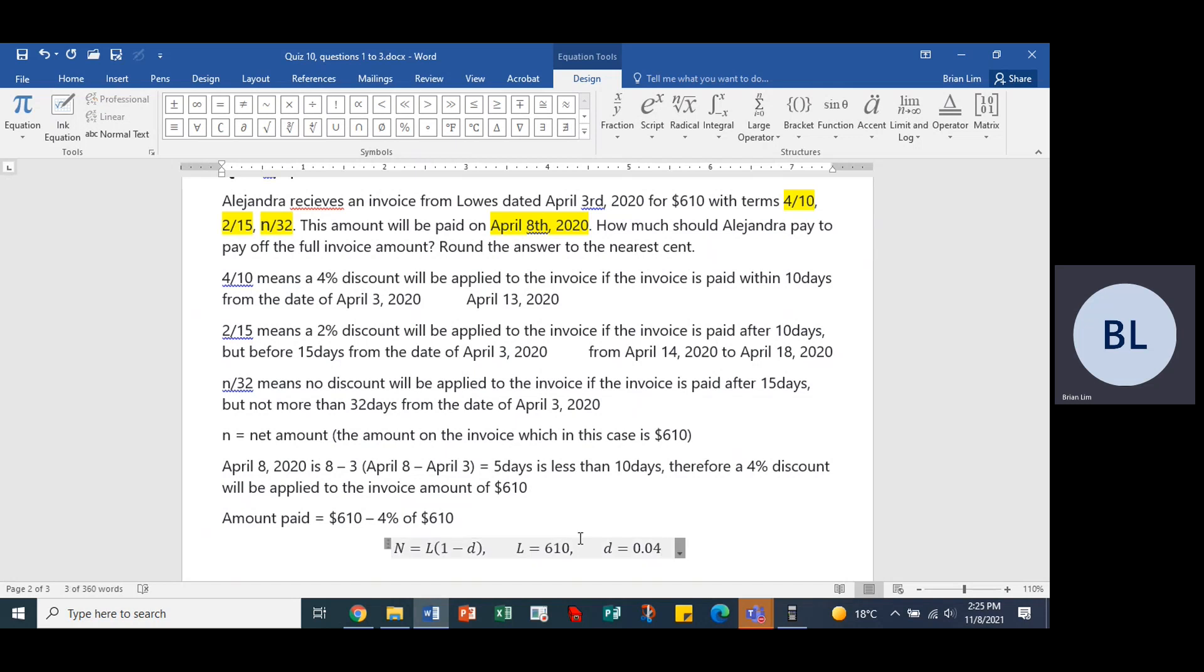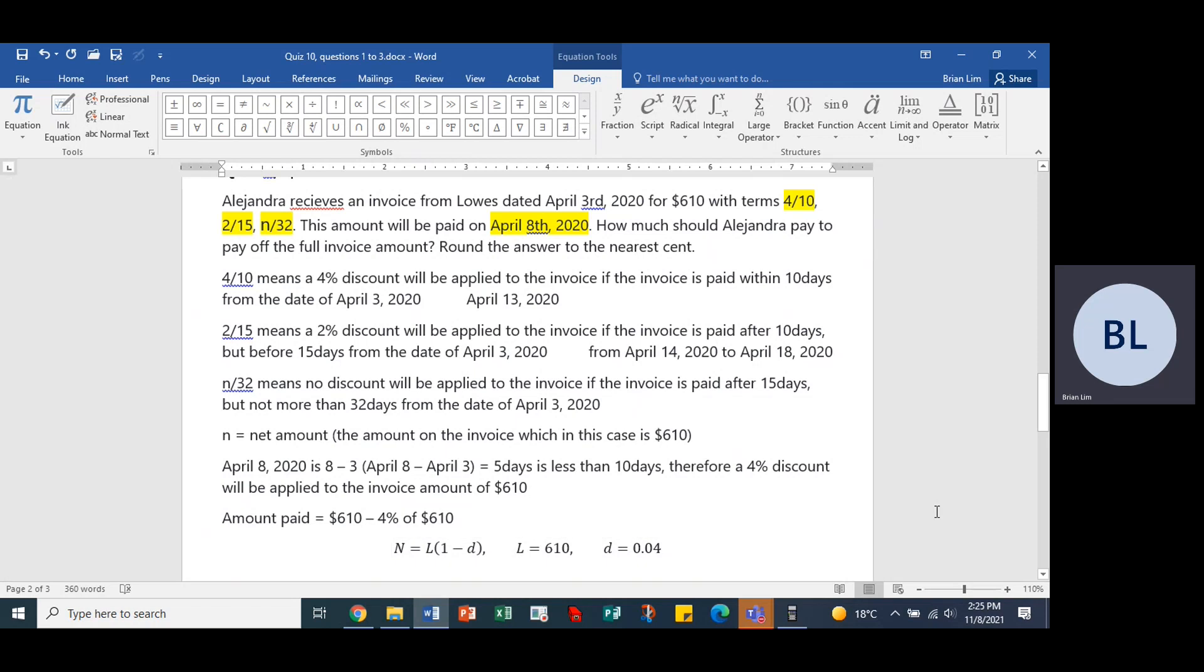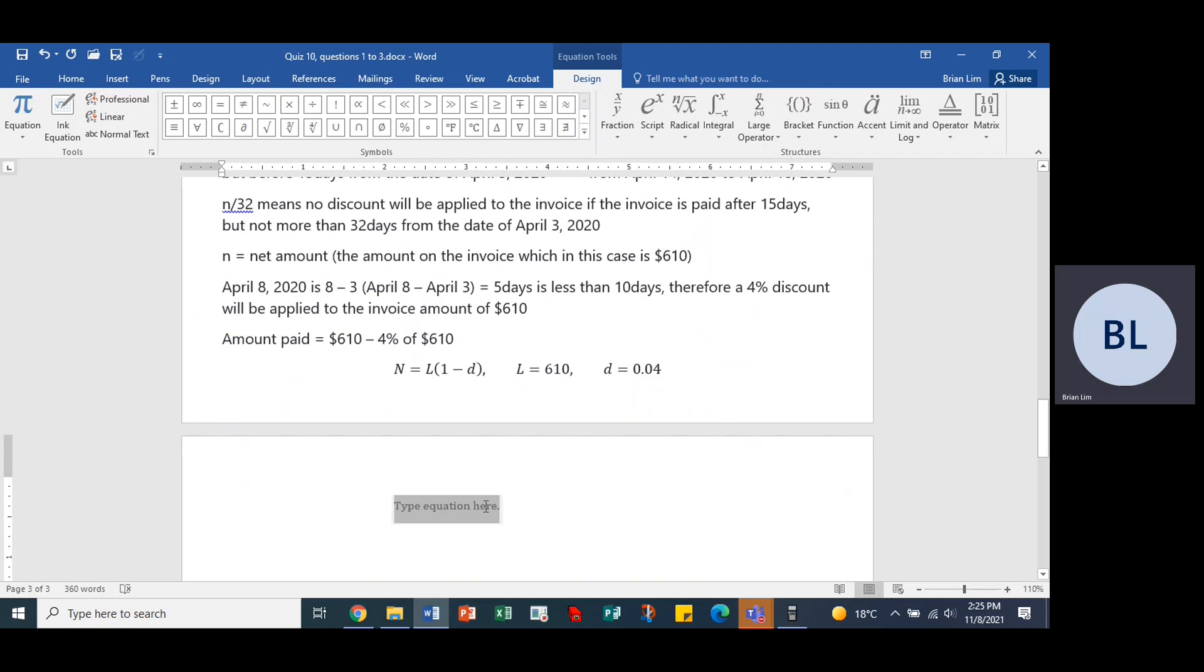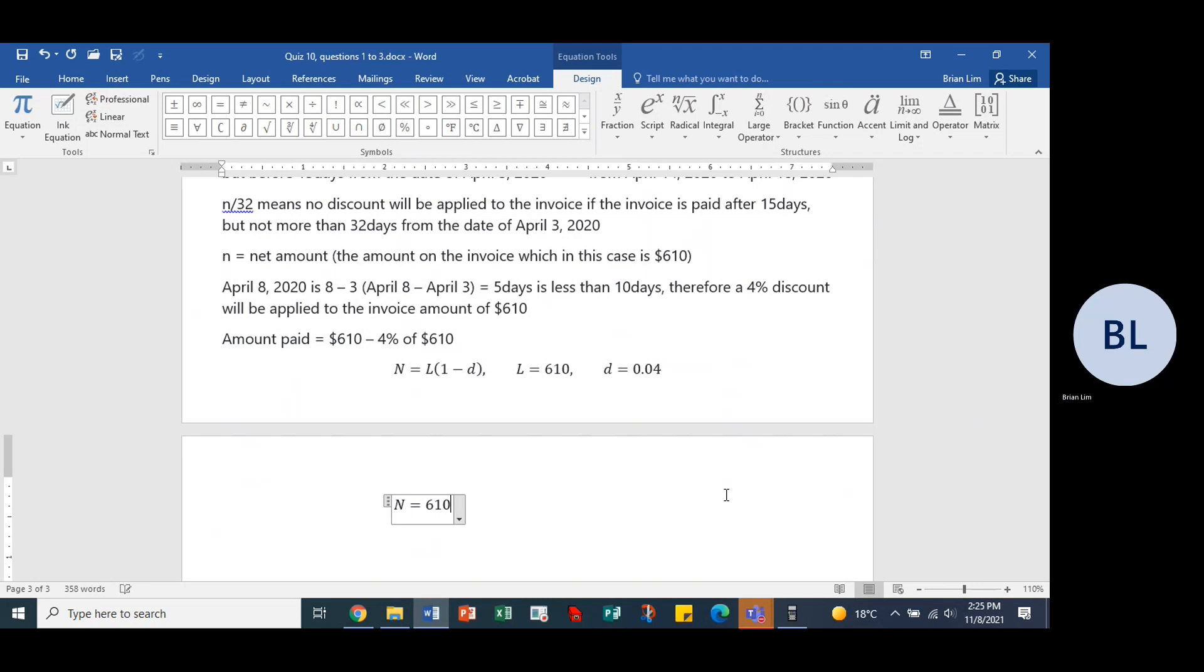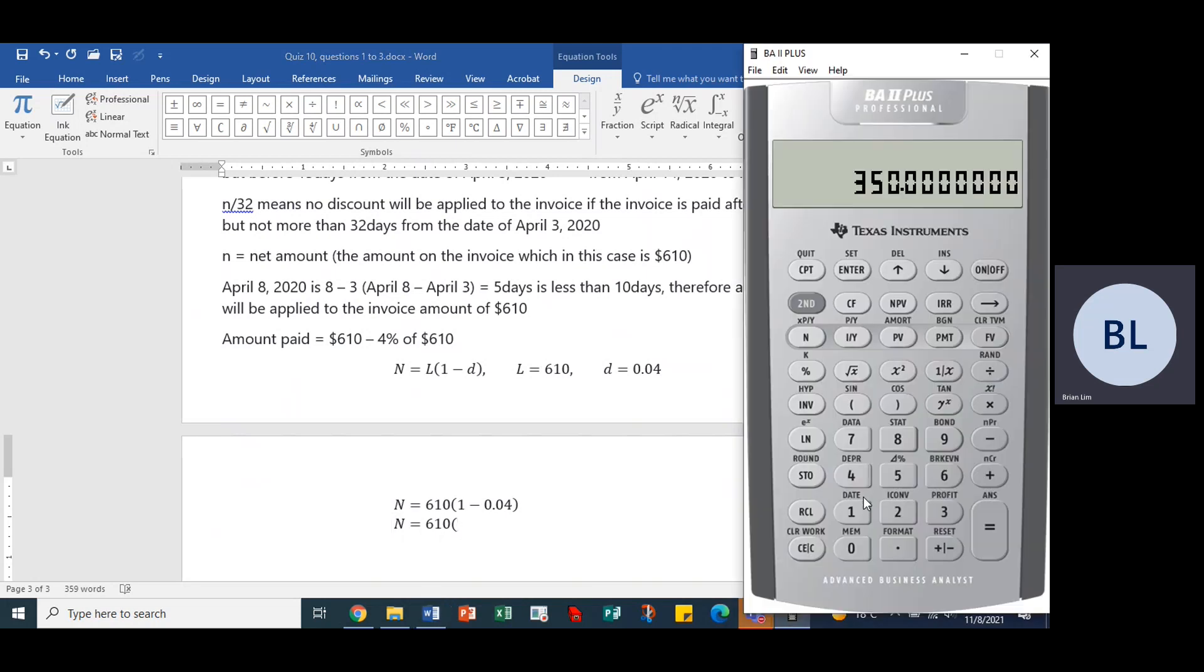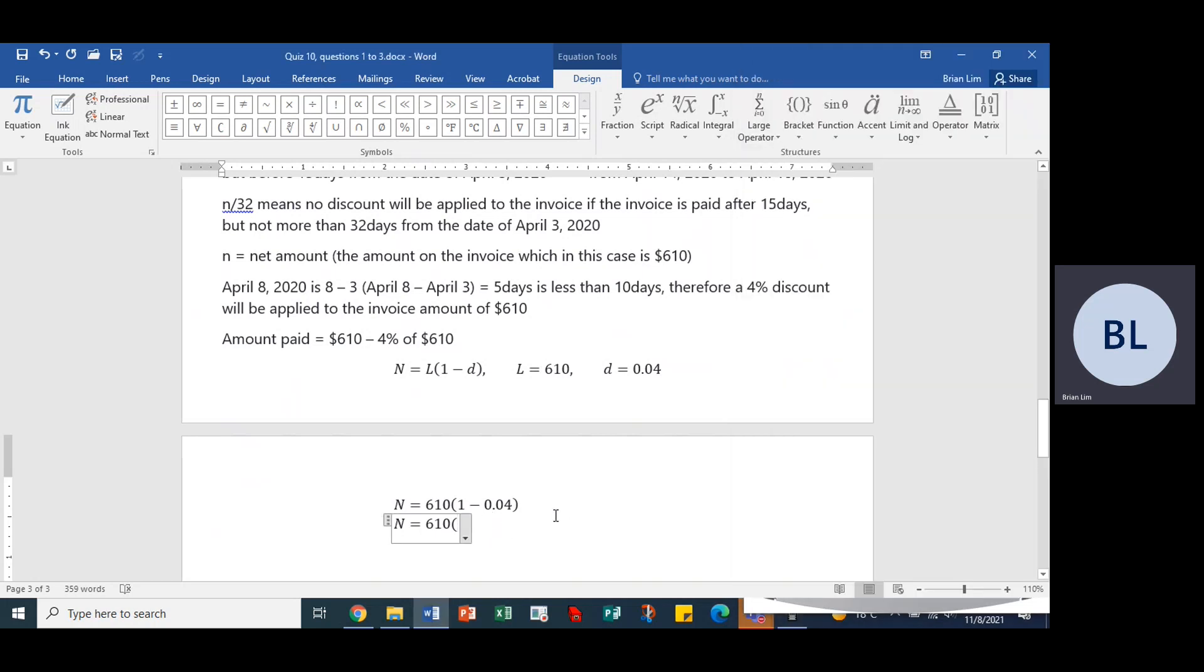So n is equal to L times 1 minus d. What is L equal to? L is equal to 610 and what is d equal to? Well d is equal to 0.04. So the net amount paid would be 610 times 1 minus 0.04. And then we can go down and put n is equal to 610 times 1 minus 0.04 which is equal to 0.96.